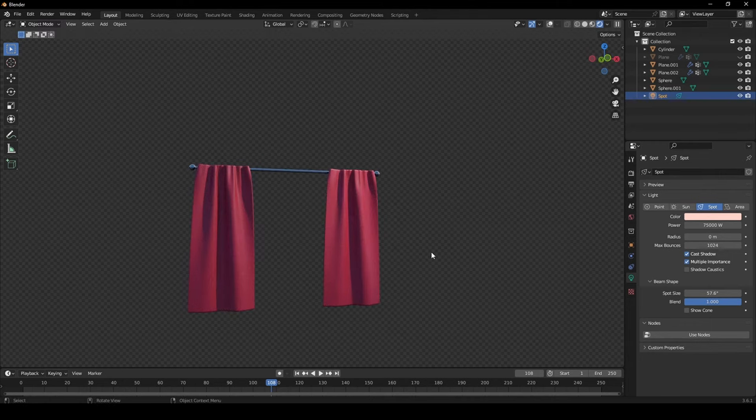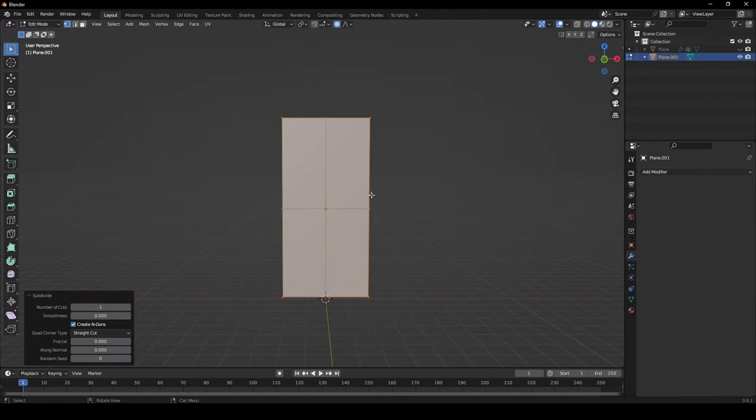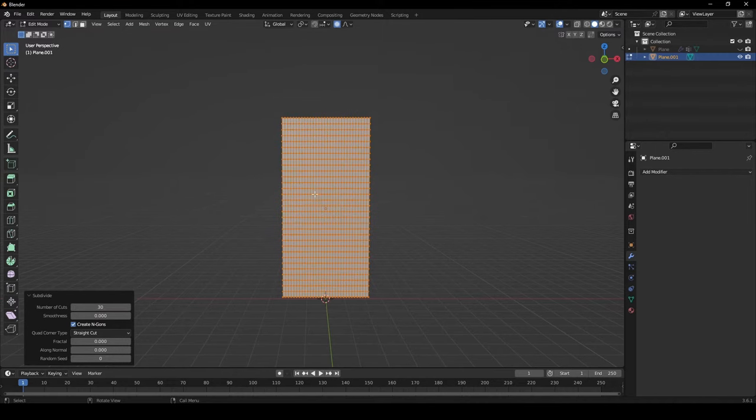Let's create curtains in Blender. Add in a plane, subdivide it, and in the properties, give it 30 subdivisions.